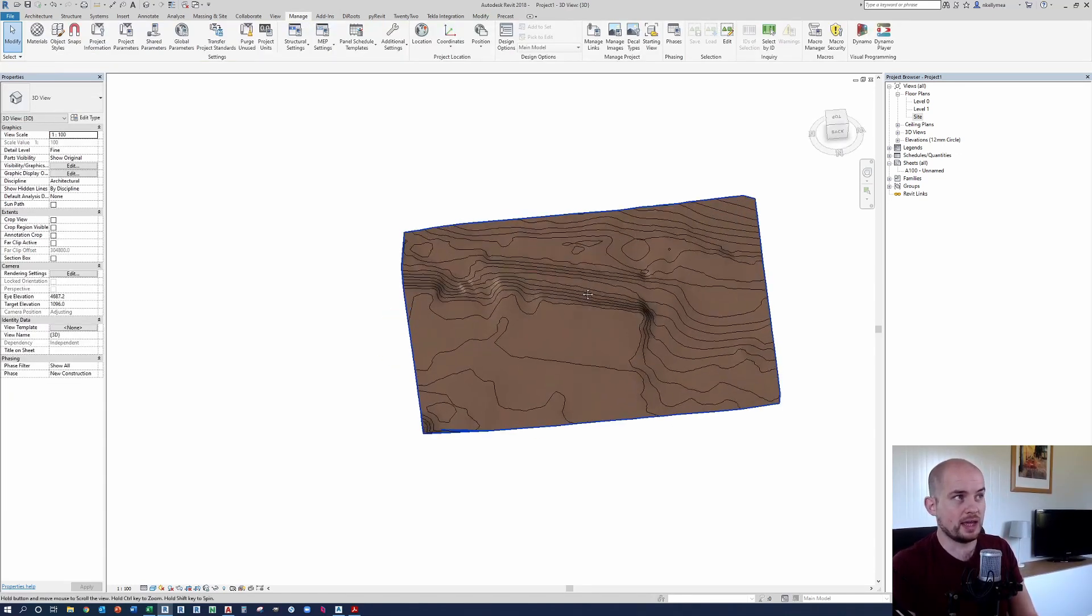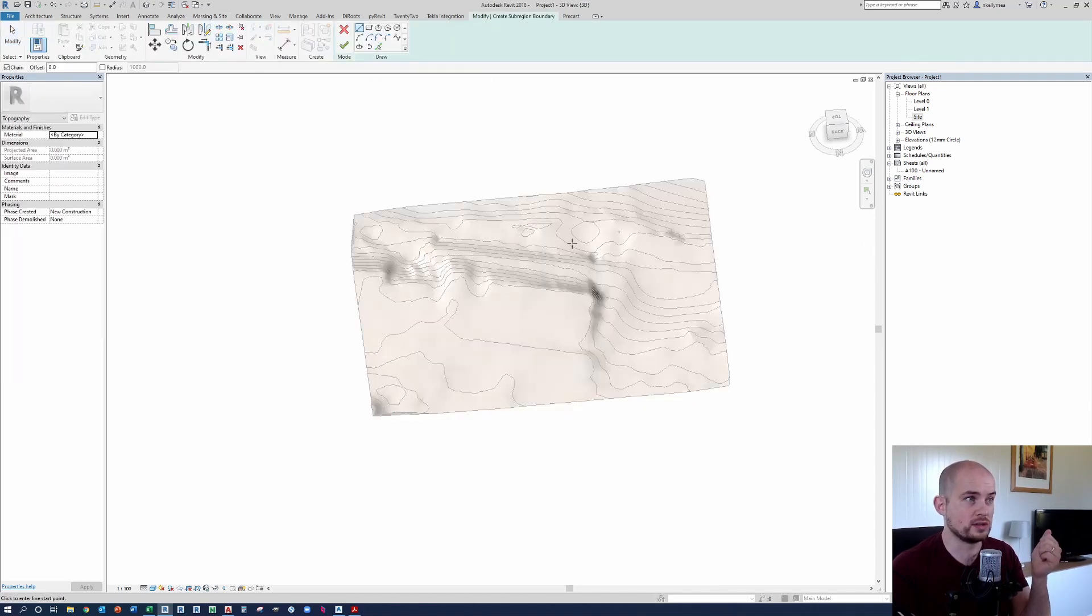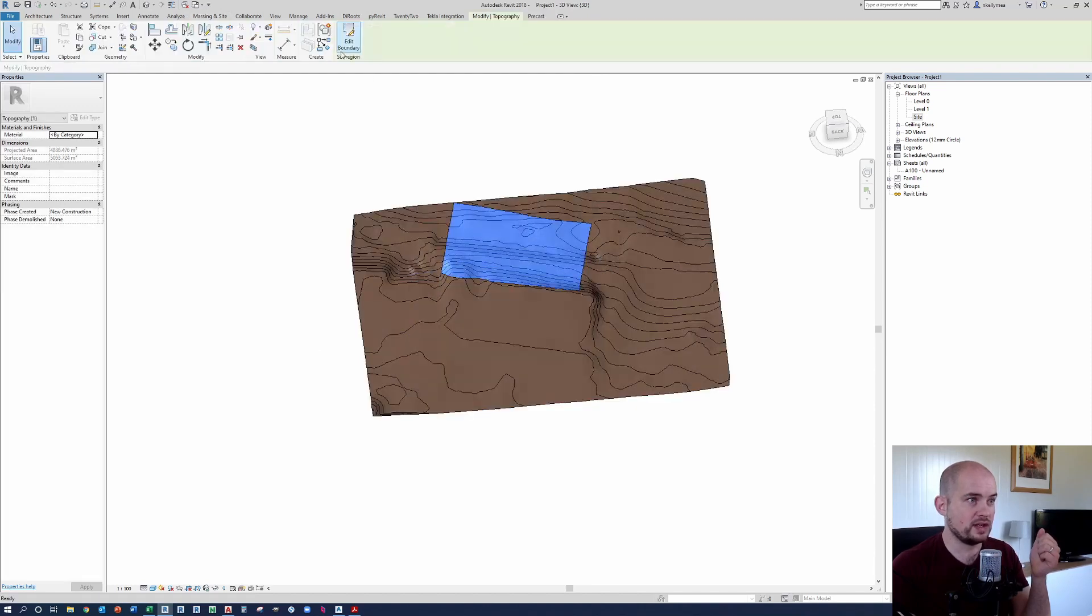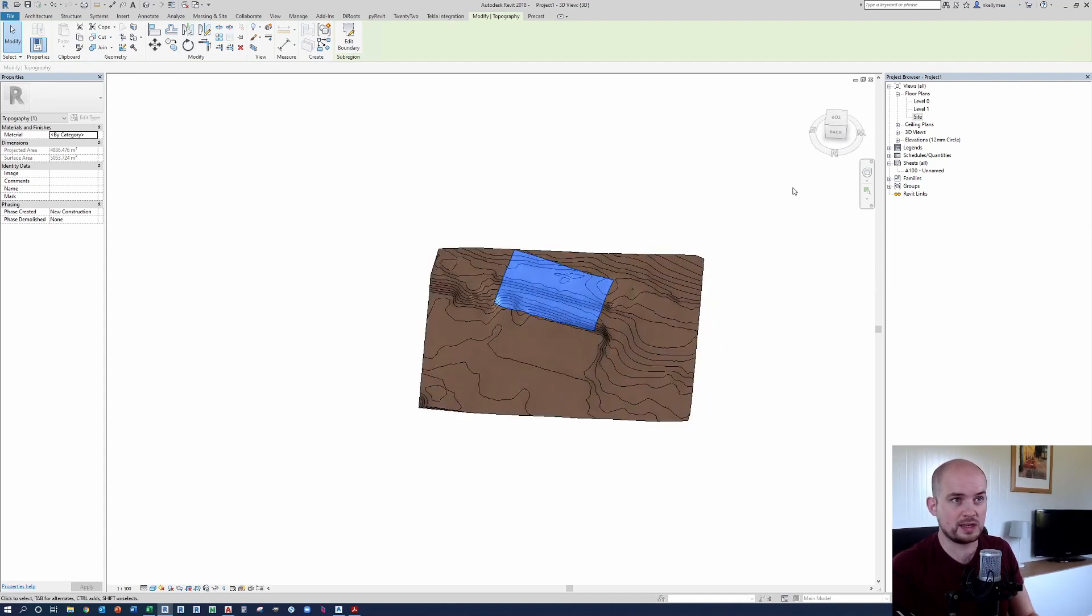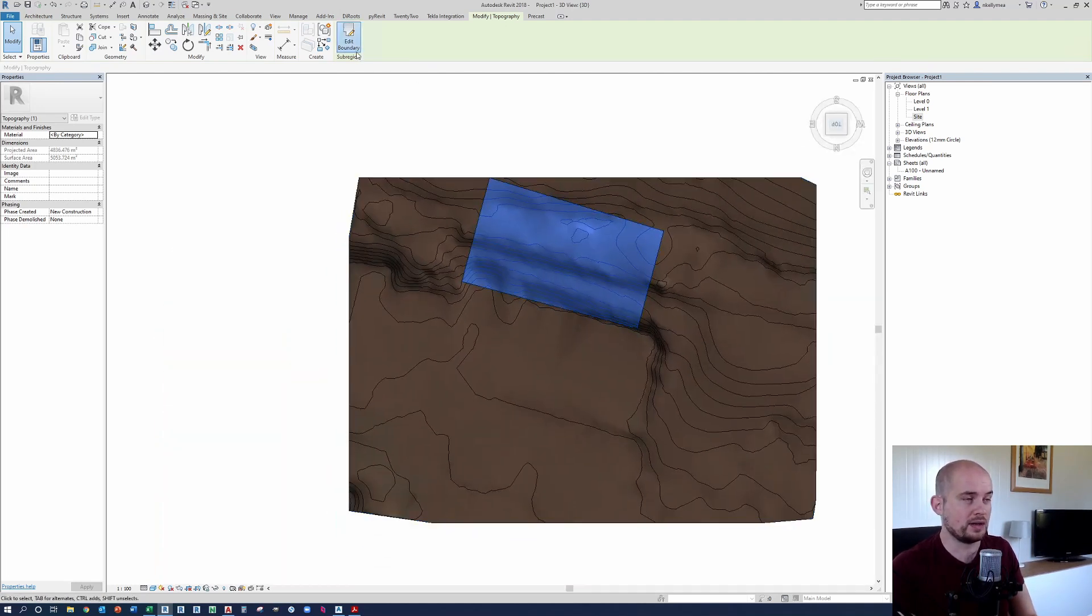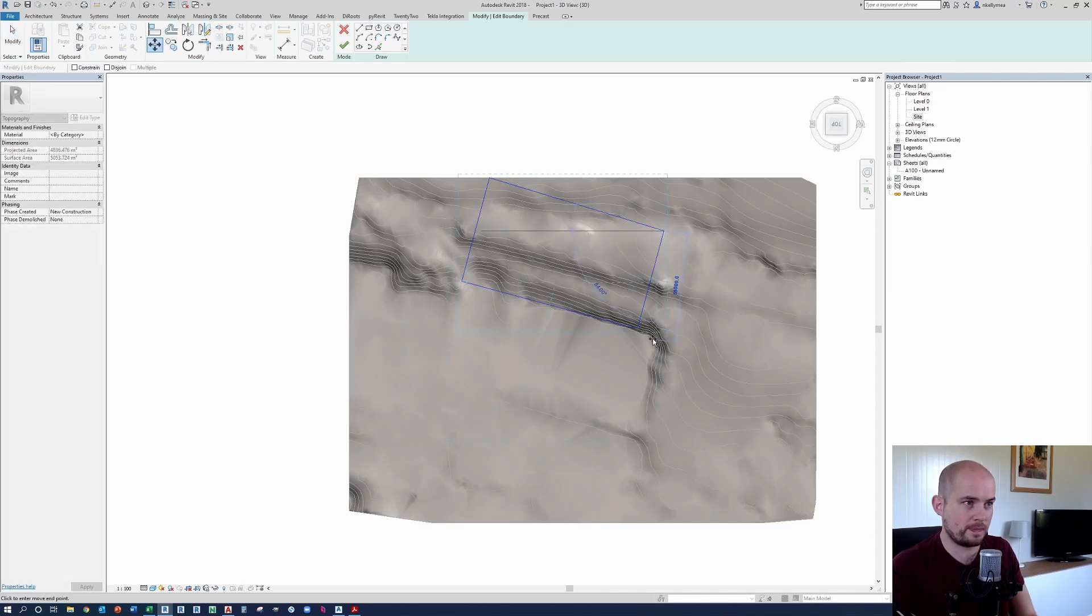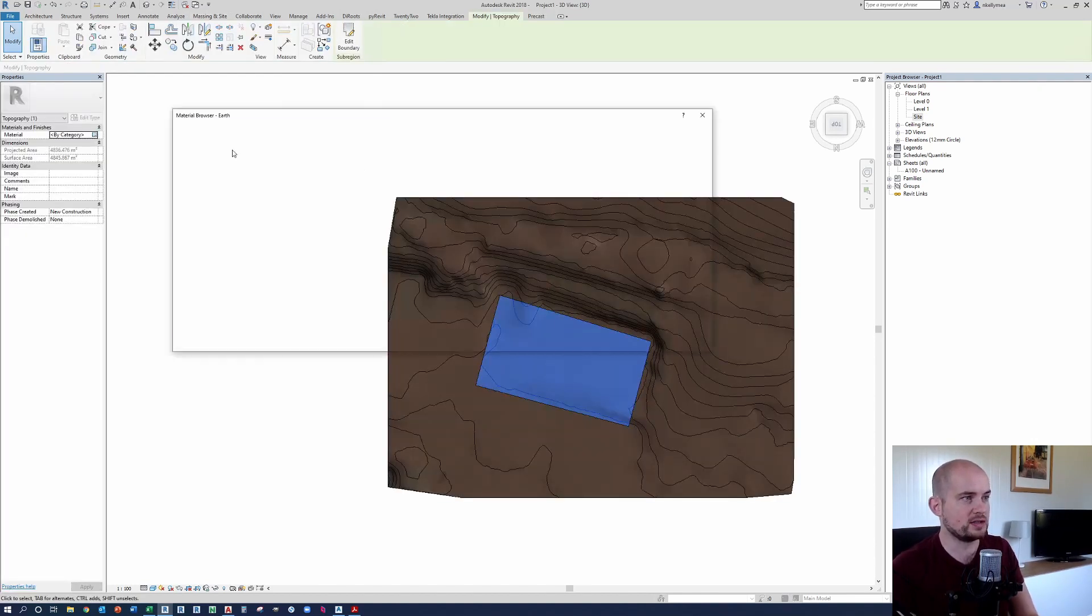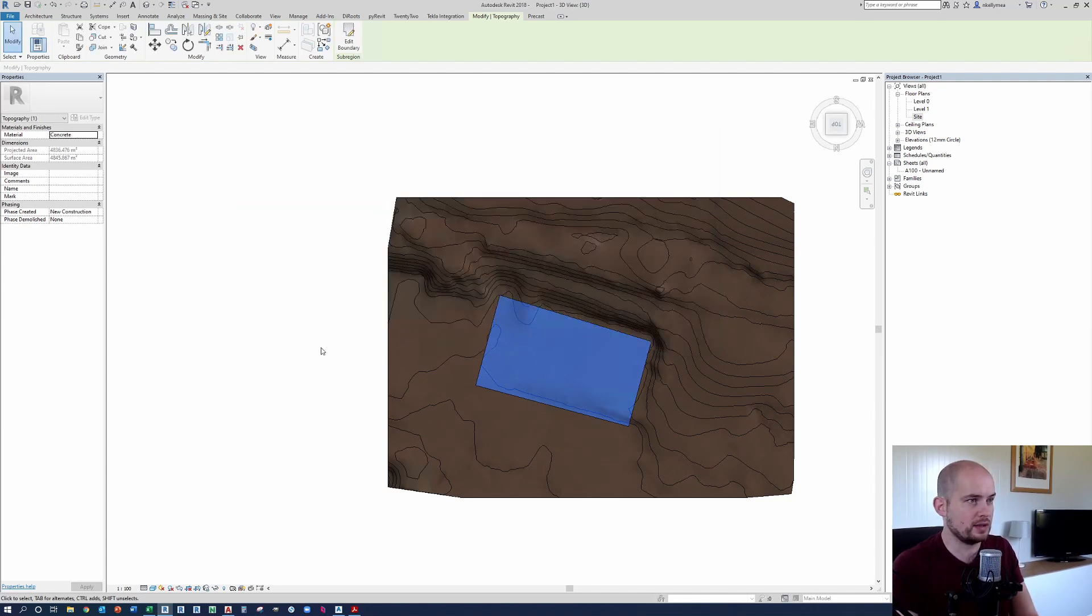And then we can go to our Massing and Site tools here and we could use the likes of our sub regions. And let's just say I want to show some sort of potential development in this space here and I can finish that. And you can see that that's actually hovering. So I drew in 3D space there. What I should have been actually doing is looking top down. I'm going to edit the boundary of that. I'm going to migrate that down and I'm going to press okay. And then we can change that to, for want of a better material, I'm just going to select concrete for the moment.